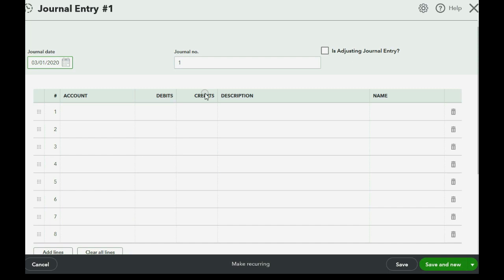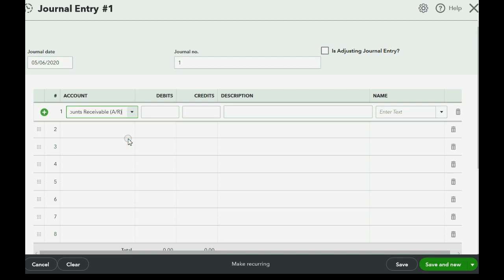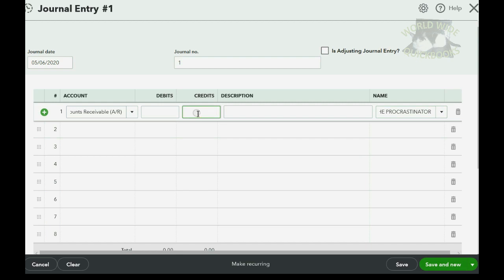We agreed that the day that we're writing it off is May 6th of 2020. And we know that it is the accounts receivable account that is decreasing. And we have to choose the specific customer. So we choose Priya. We also have to know the amount that we're writing off because with the accountant's tool, you can choose the specific invoice and it knows the amount. But if you're making a journal entry, you have to remember the amount and you can even write off two at once and put the amount for two at once. But we're only going to do one. So it's a thousand dollars that we're decreasing Priya's account and accounts receivable.